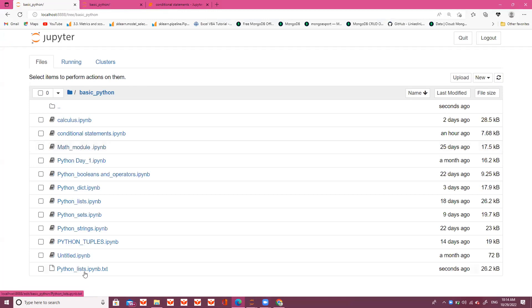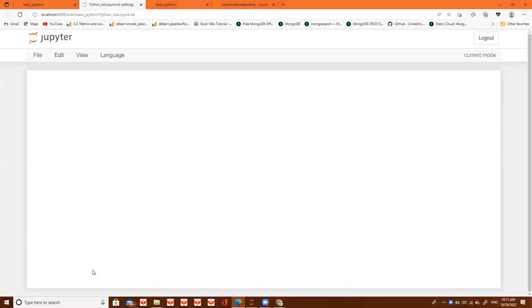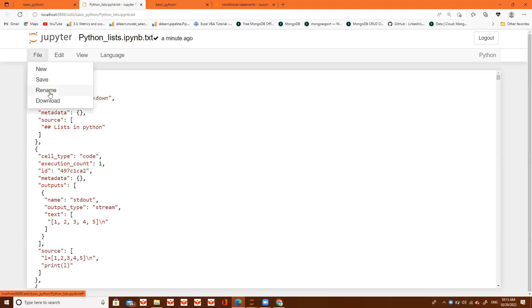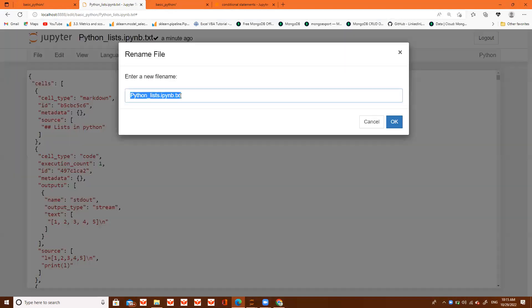So here this text file is downloaded, python_list.ipynb. I will open this file. It will be text. You have to convert it into ipynb file. So go to File, rename it. You have to remove this txt extension.